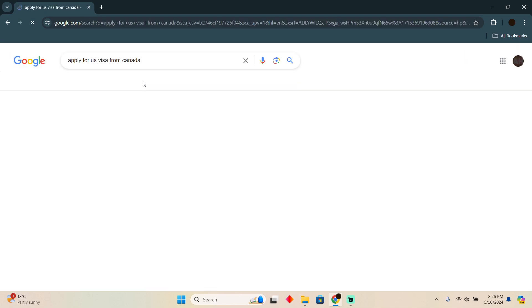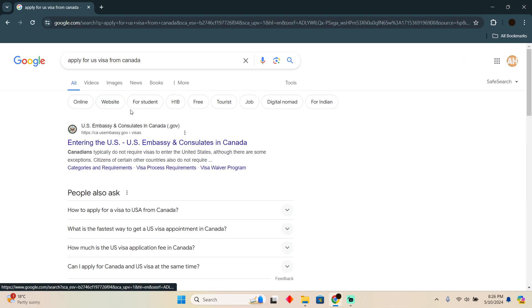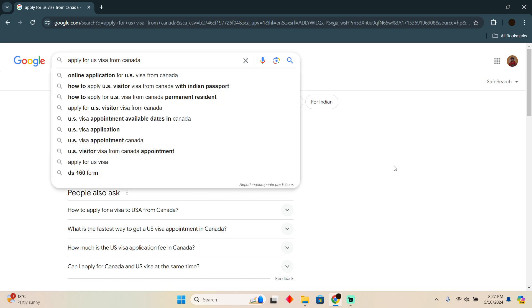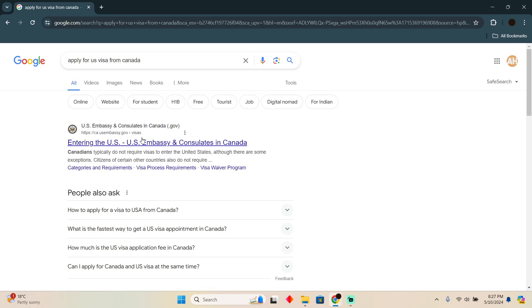In your case, if you live in Canada, you don't have to do that, but I don't live in Canada so I have to write in from Canada. You can simply search for apply for US visa and then you have to go to the first website. As you can see, it is US Embassy and Consulates in Canada.